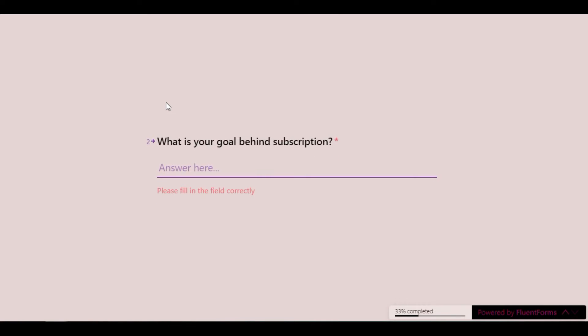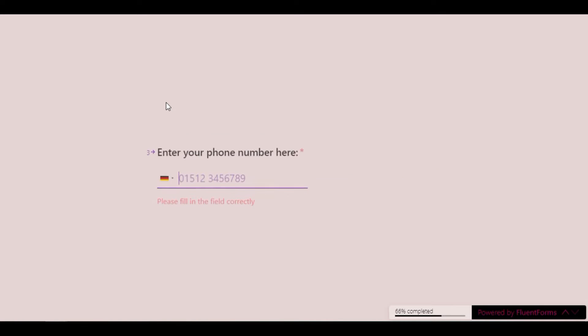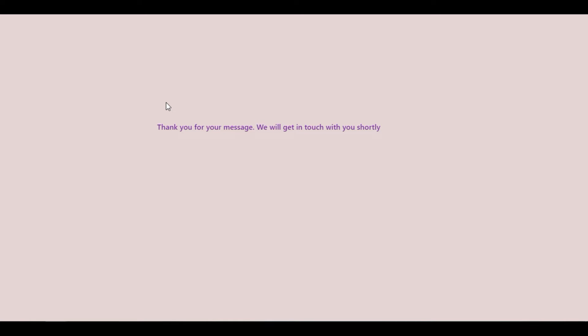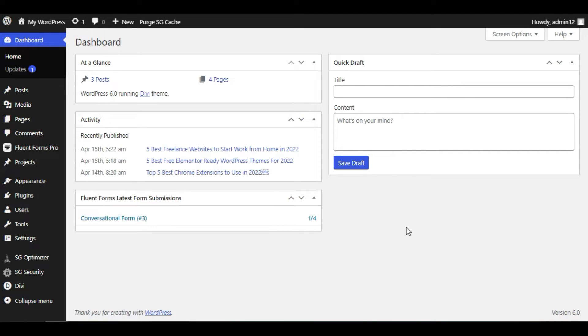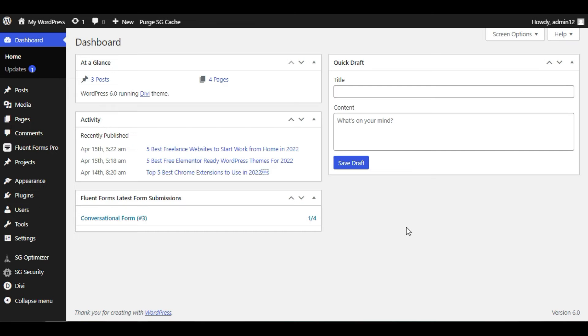Hi guys, welcome back to Software Here Deck. In today's video, I will show you how you can create a conversational form like this in your WordPress website using Fluent Forms. I have created this using Fluent Forms Pro, but I will show you how you can create a similar looking conversational form using the Fluent Forms basic version.